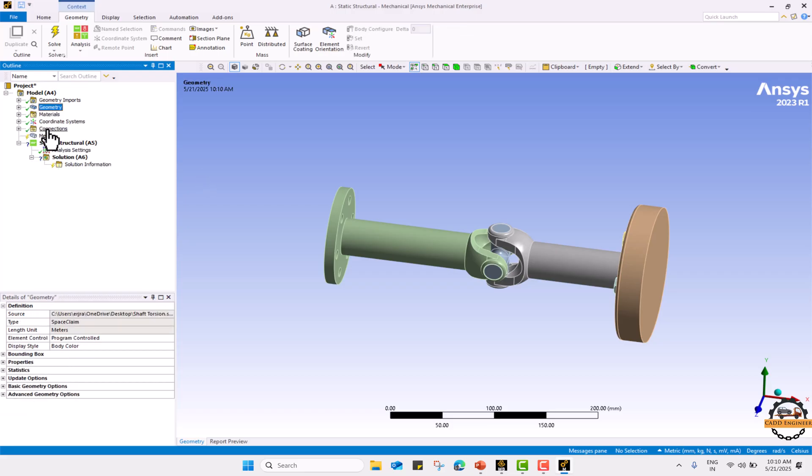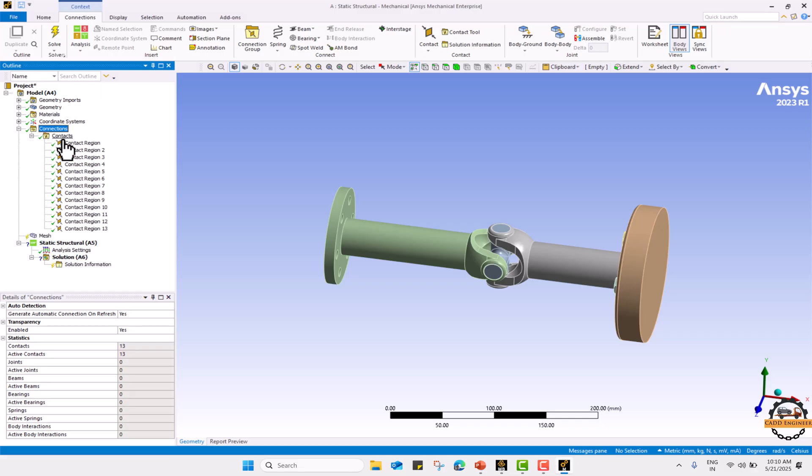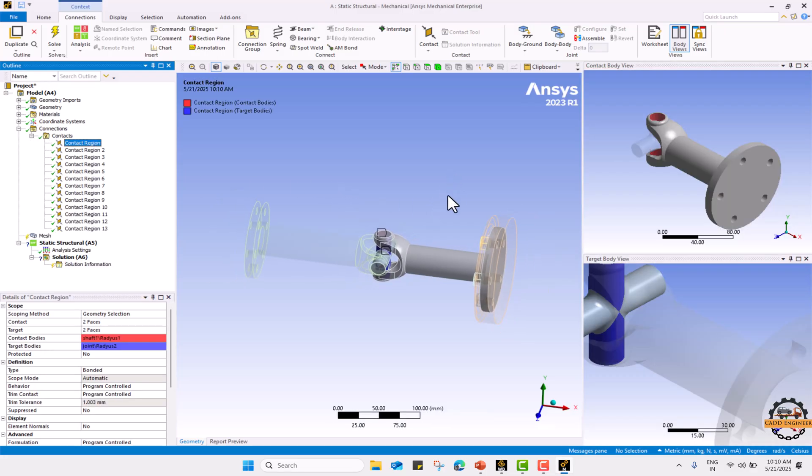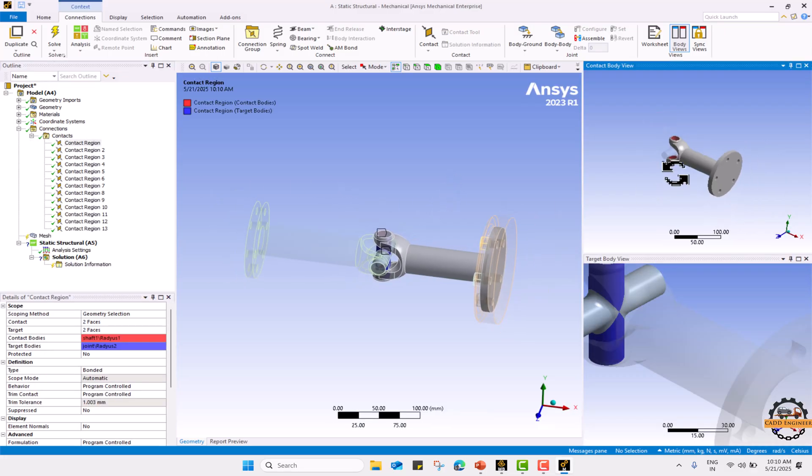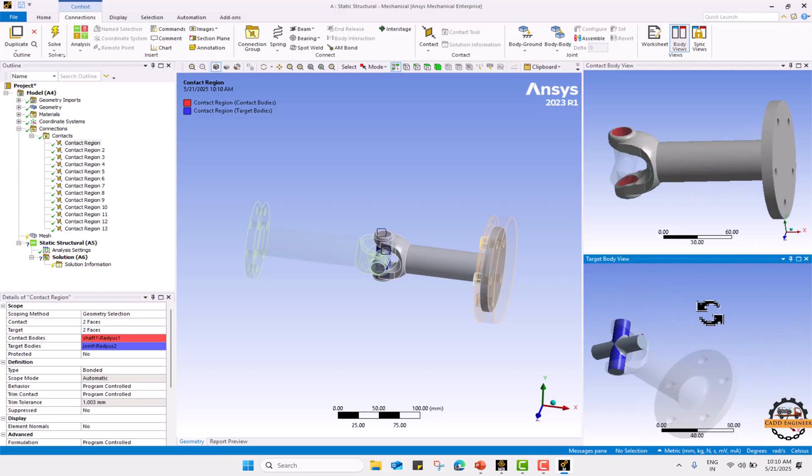Now next we are going to define the connection for the body. Here we can see the contacts. You can see the part body, this will be your contact body and this will be the target body where it will be in contact.